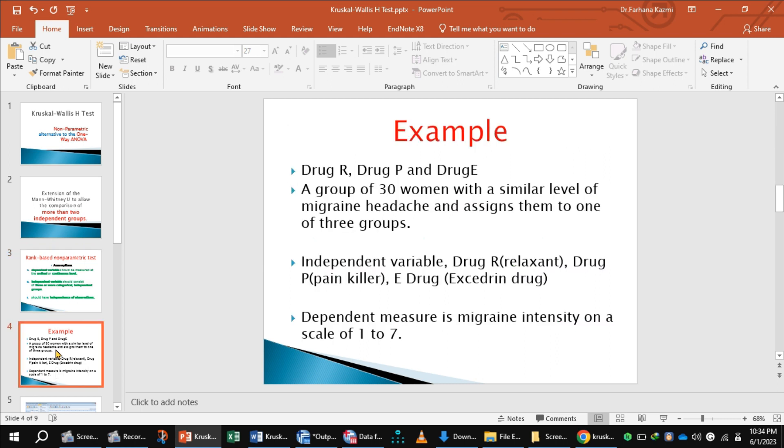Let's take an example. In this example, a researcher intends to measure the effect of drugs on migraine treatment. For this purpose, he selects a group of 30 women with a similar level of migraine headache and assigns them to one of three groups.